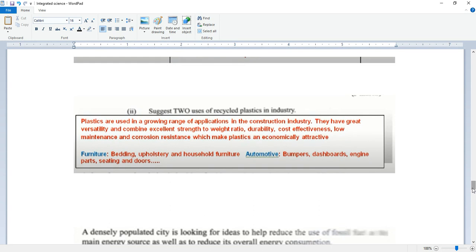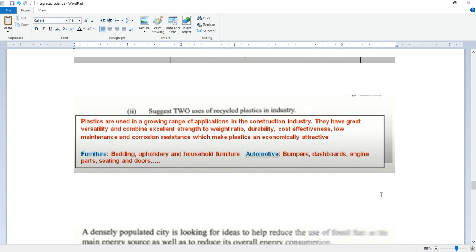Suggest two uses of recycled plastic in the industry. Plastics are used in a growing range of applications in the construction industry. They have great versatility and combine excellent strength to weight ratio, durability, cost-effectiveness, low maintenance, corrosion resistance, which make plastic economically attractive. Furniture, bedding, upholstery, and housing furniture. Automotive bumpers, dashboards, engine parts, seating, and doors.